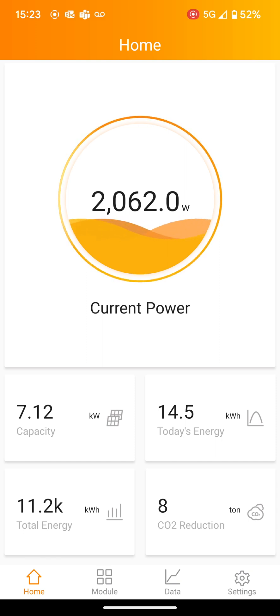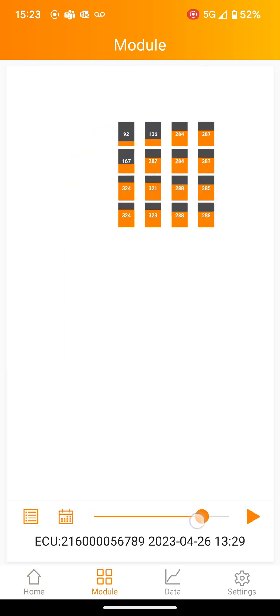At the bottom of the screen, you'll see the module tab. Here you will be able to monitor individually the production of your solar panels.